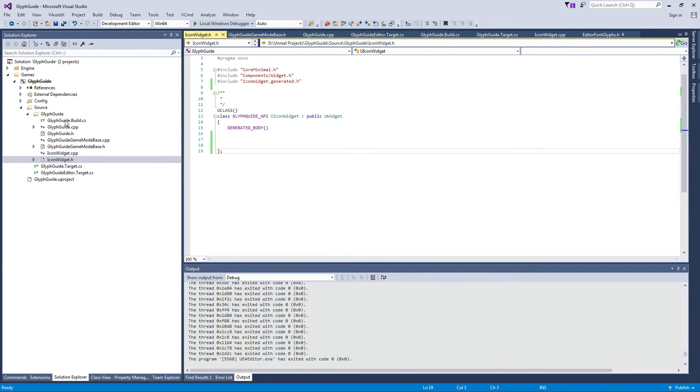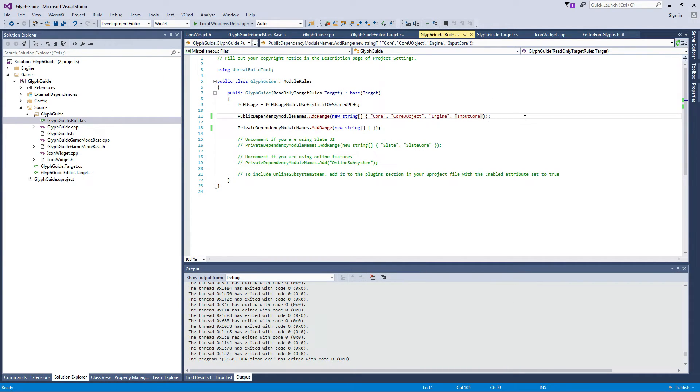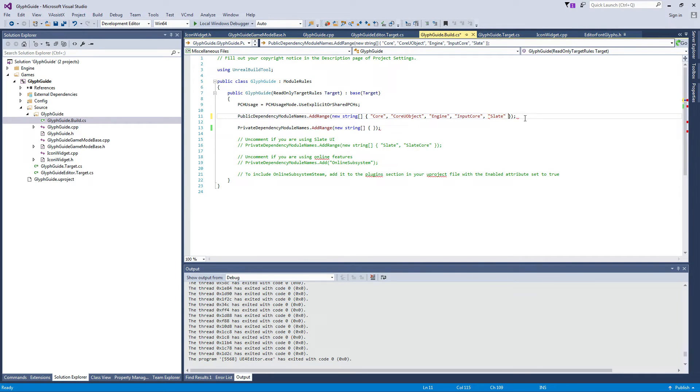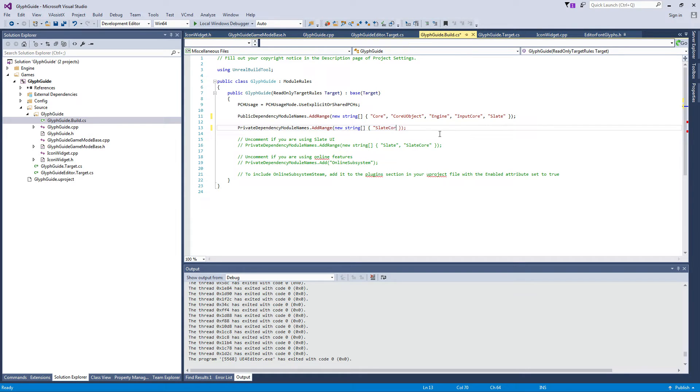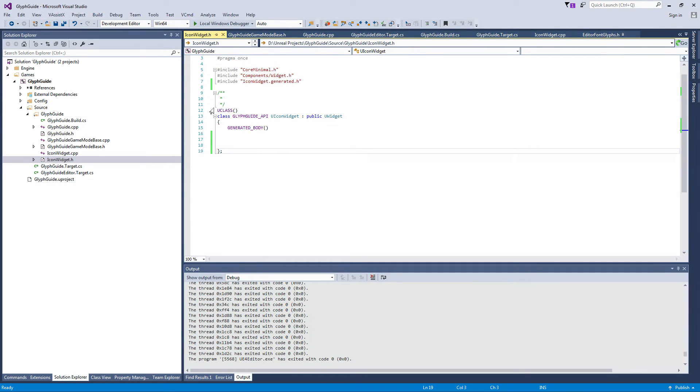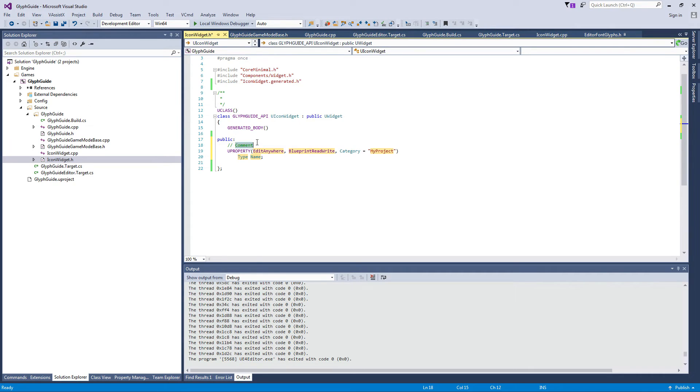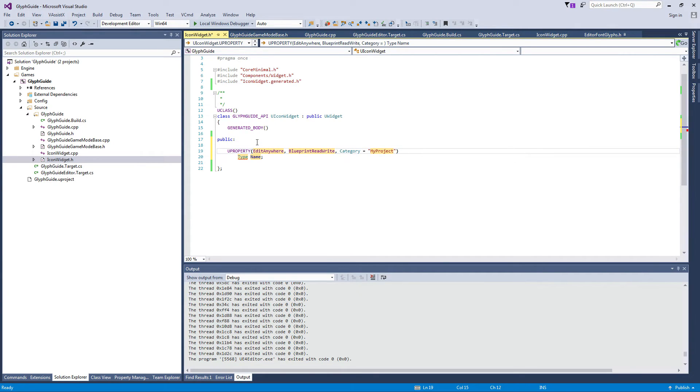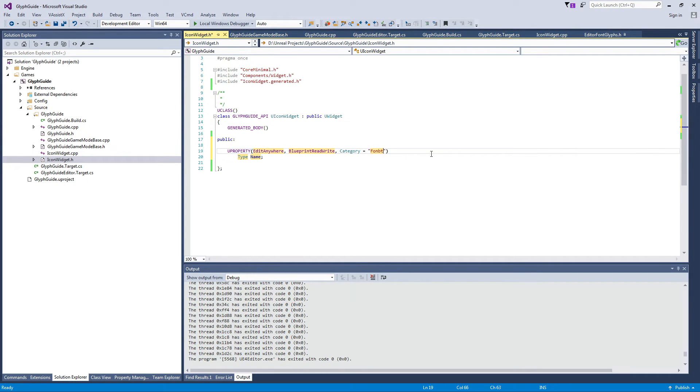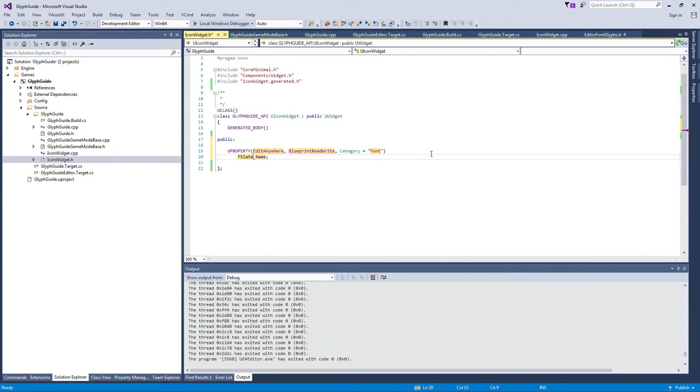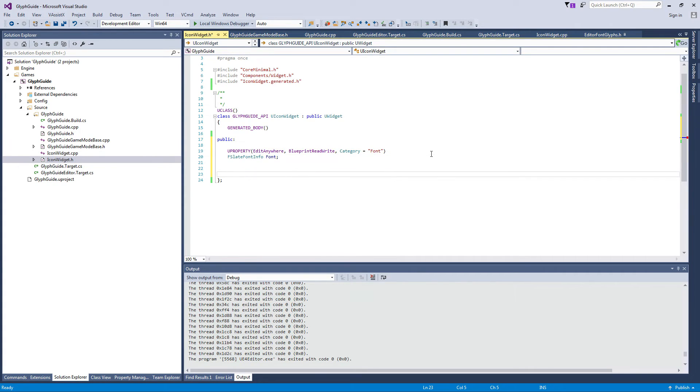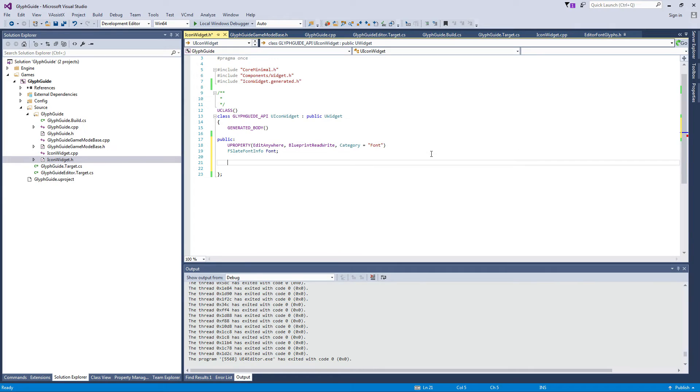And the first thing I would like to do is just add dependencies to the module. It will be slate, and in the private dependencies it will be slate core. Let's just go to the header file from this widget. What I would like to have is in the public space a UPROPERTY, edit anywhere, category icon or font, because it will be just my font. It will be a slate font info, and just a font. That should be it.